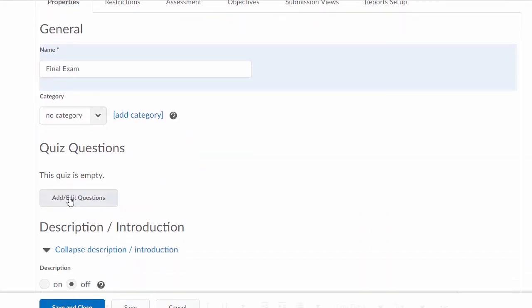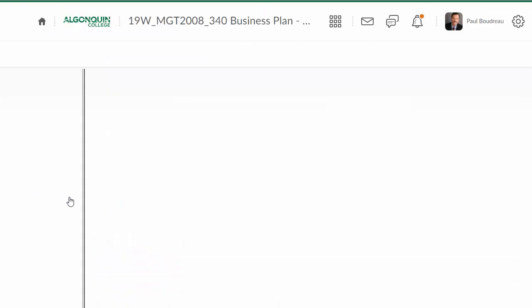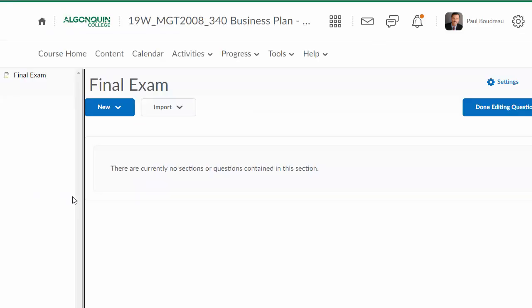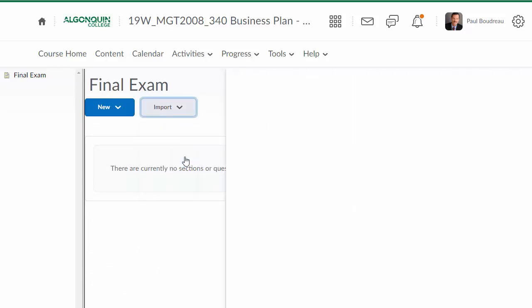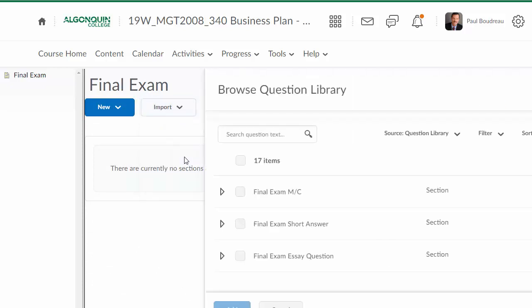Once I've given the exam a name, I can add or edit questions. In order to add questions to this exam, you see there are two categories: new and import. We've already created questions in our question library, so we're going to browse the question library and import sections from there.